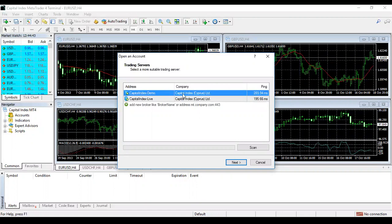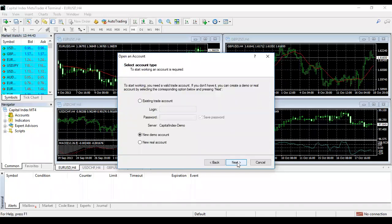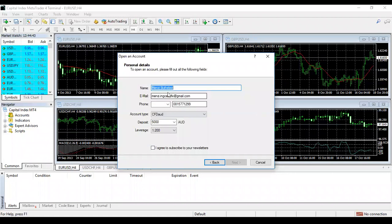Go to open an account. You should click under where it says Demo — you'll see where it says address, it says Capital Index Demo or Live. Make sure you click on Demo and then click Next. If you already have a trading account, you can log in using your existing account details.